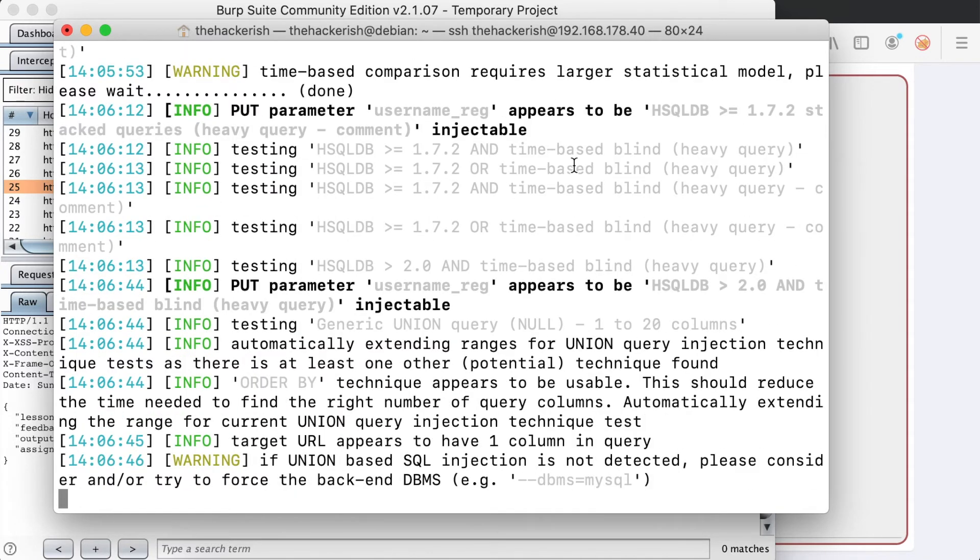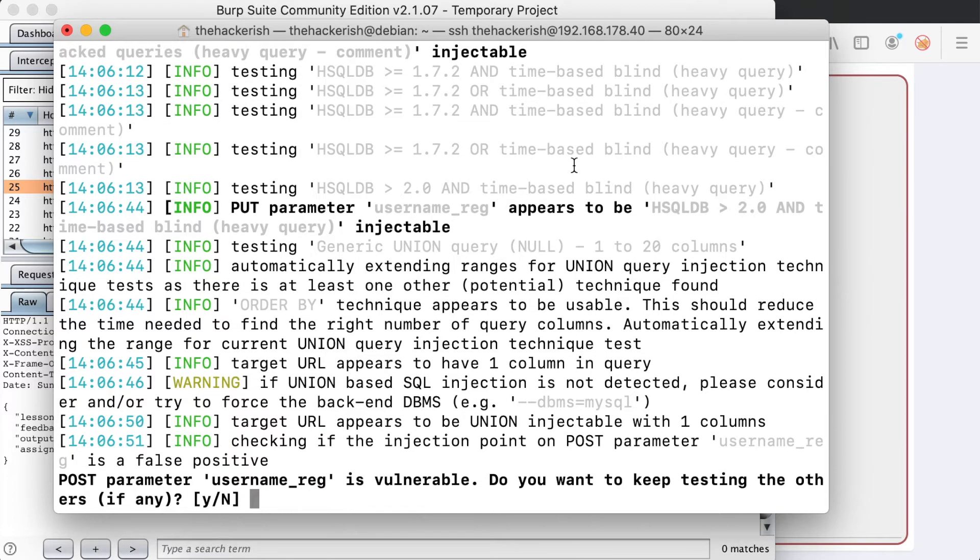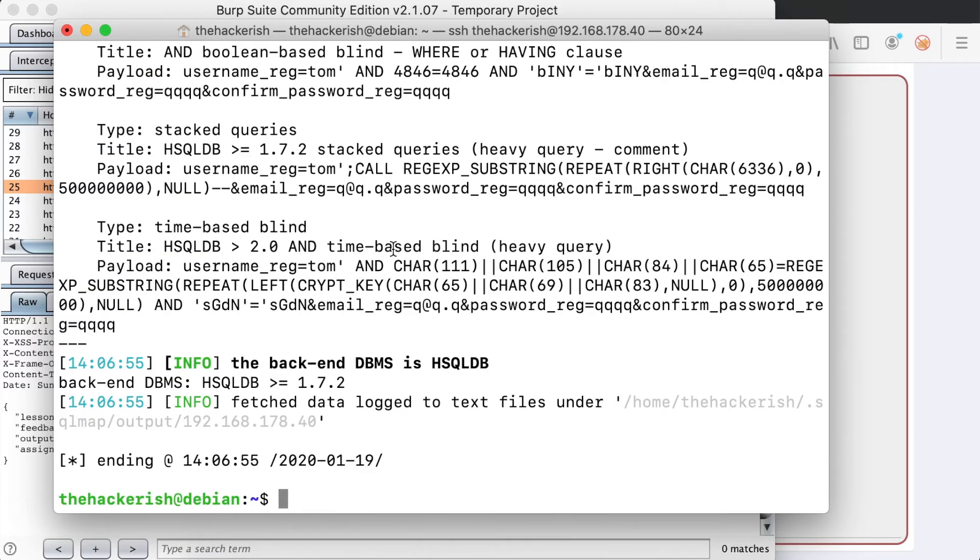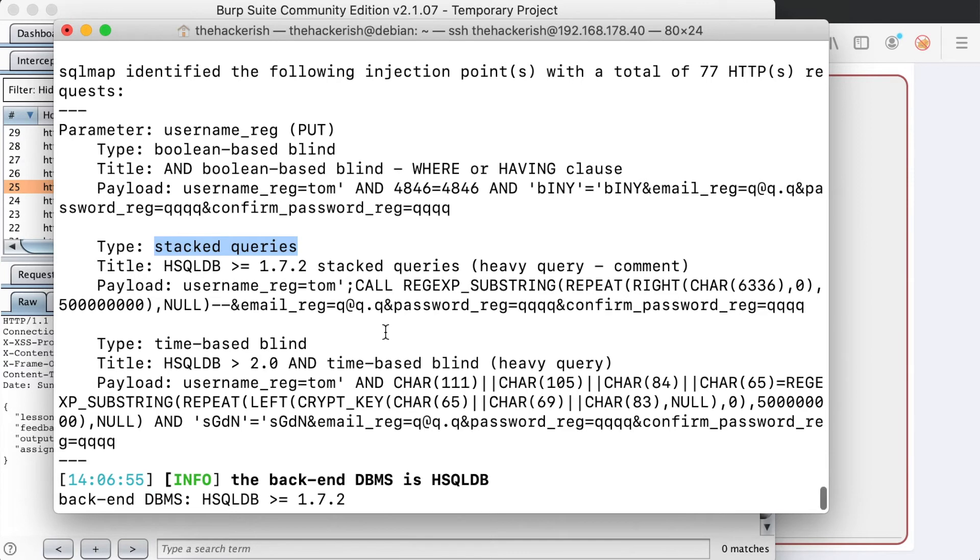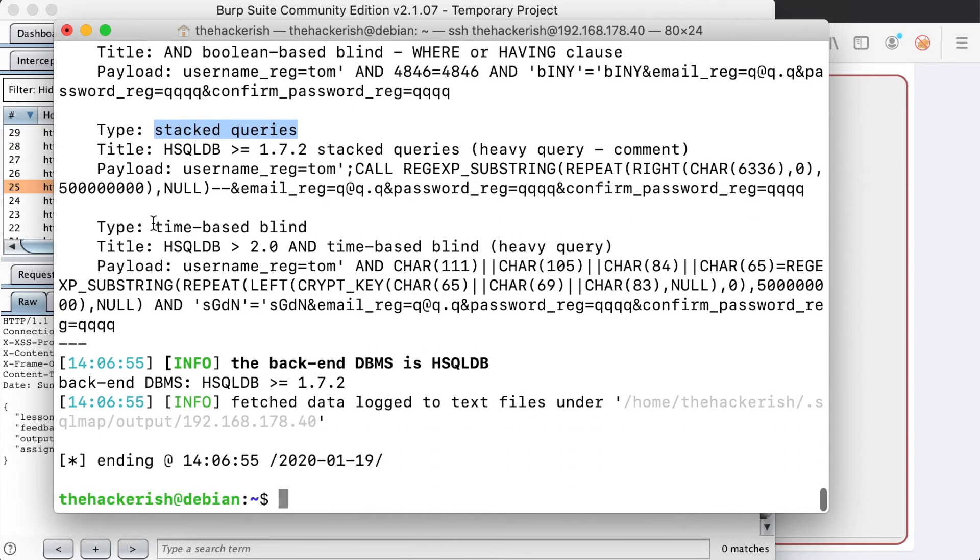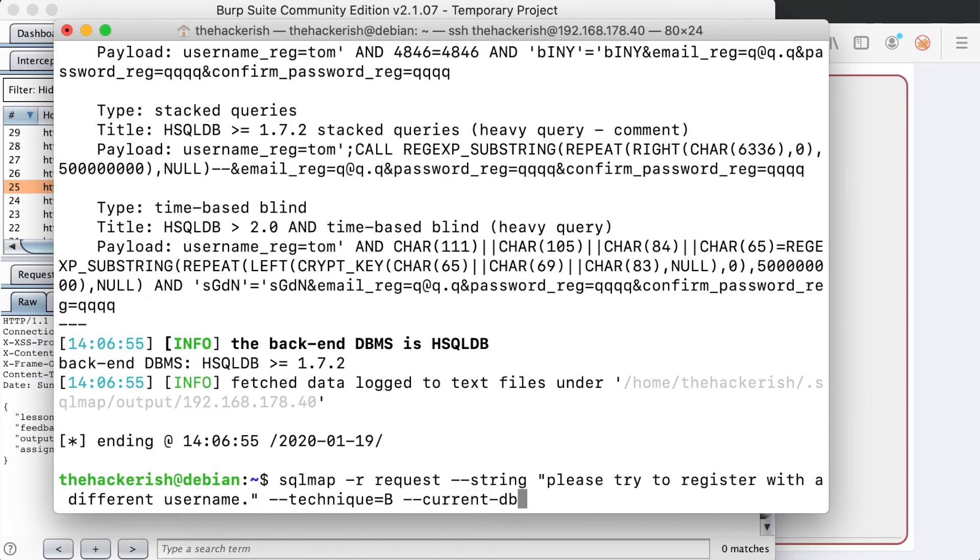So SQL map is trying to test different techniques. And indeed, it is sure now that the user reg parameter is vulnerable. The vulnerability is a Boolean based blind SQL injection, and there's also a stacked query possibility for injection and also a time based blind injection. So we're going to choose the technique, the blind technique. We already know how to differentiate between a true and a false statement.